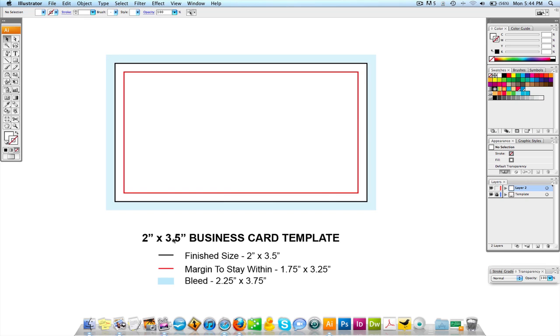This blue area out here is the bleed area. I like to at least incorporate an eighth of an inch bleed to a quarter of an inch. But I always use an eighth because an eighth is enough. I've been in printing long enough where I know an eighth is enough. That if you add an eighth obviously to each side you're going to have your document go from two by three and a half to two and a quarter by three and three quarters.